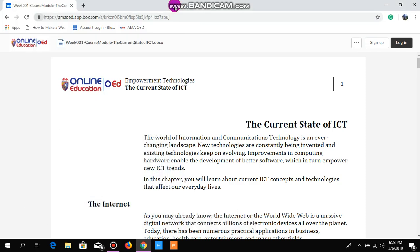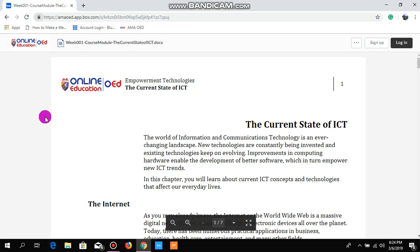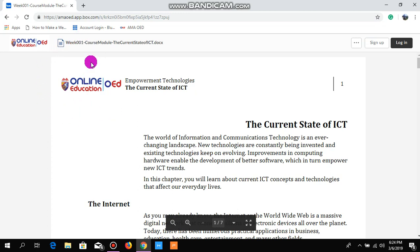Hey guys, good morning. Today's video I'm going to show you how to save an LMS module as PDF on AMA Online Education. As you can see, I tried to write the link and I can't access it, so I'm going to reload this page.